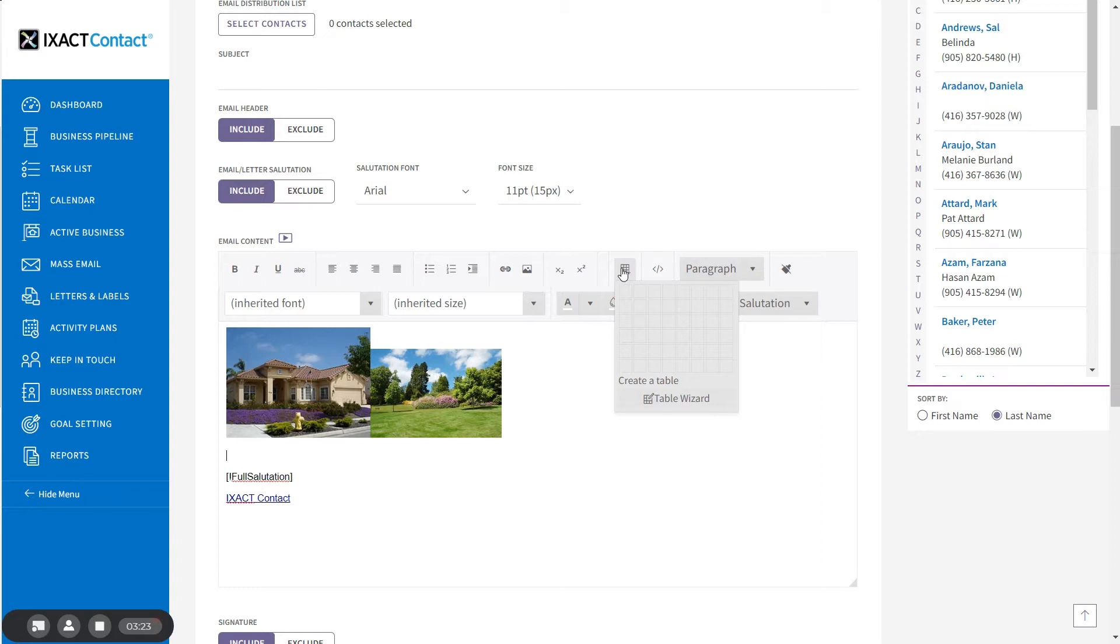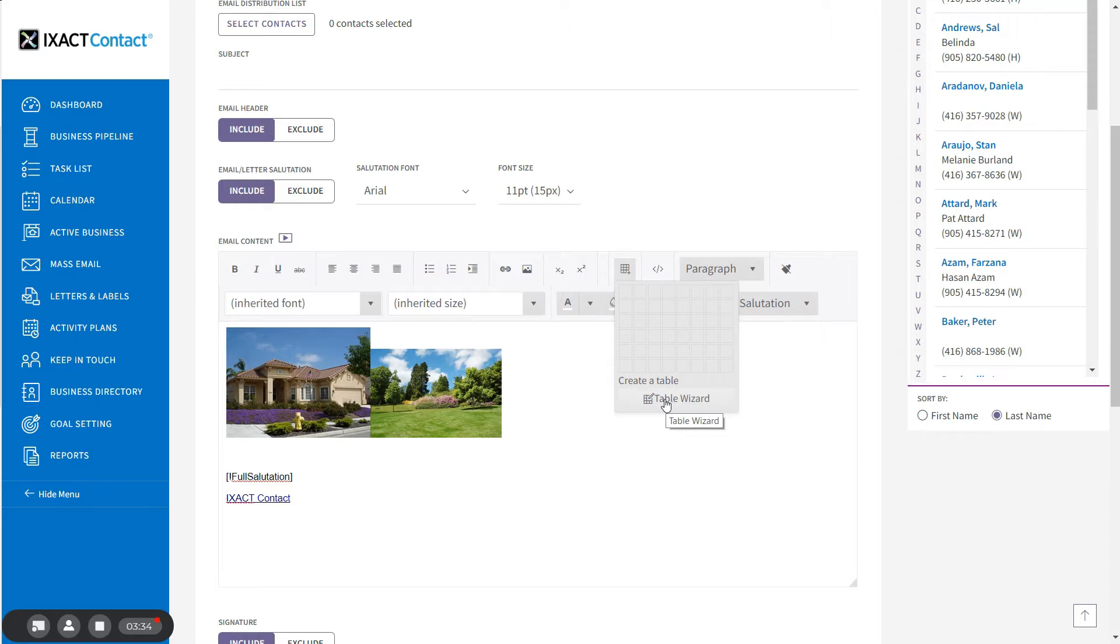You can either use the grid to select the number of rows and columns you want for your table, or you can click the Table Wizard in order to enter more specific table options. I'm going to select a 4x4 table to insert using the grid.